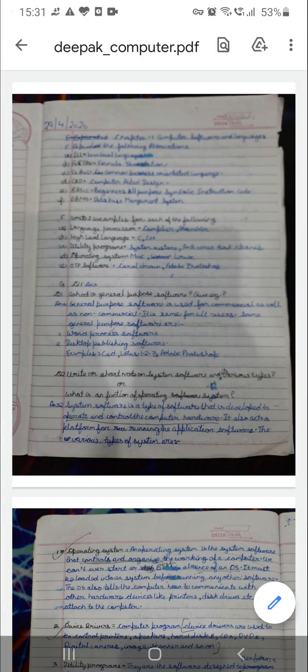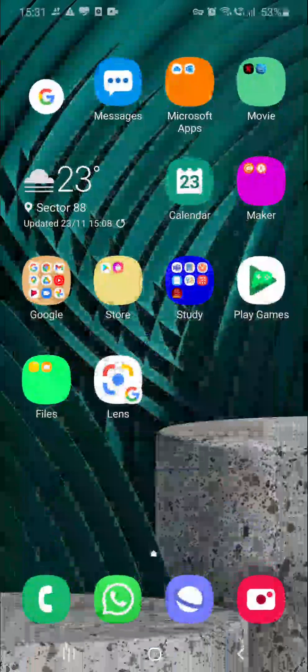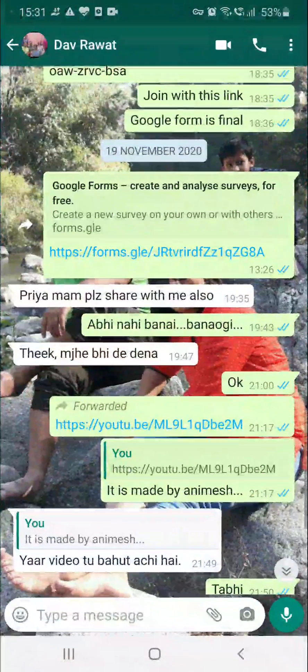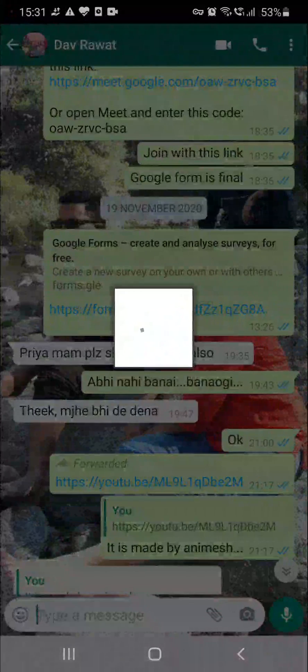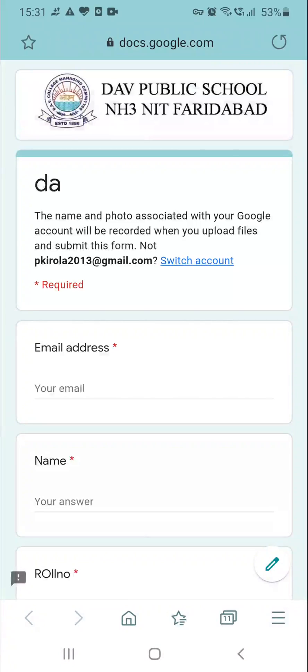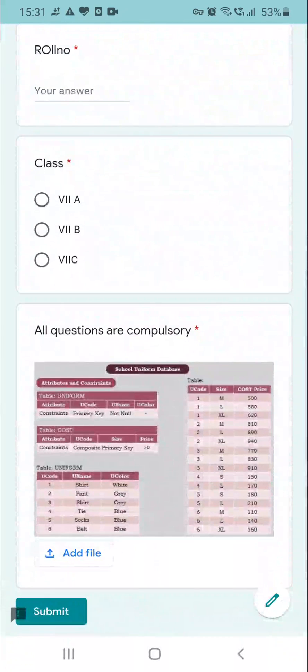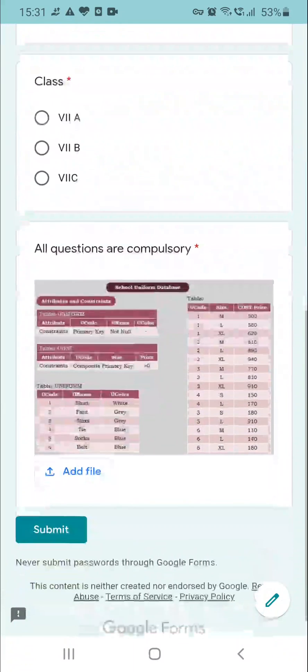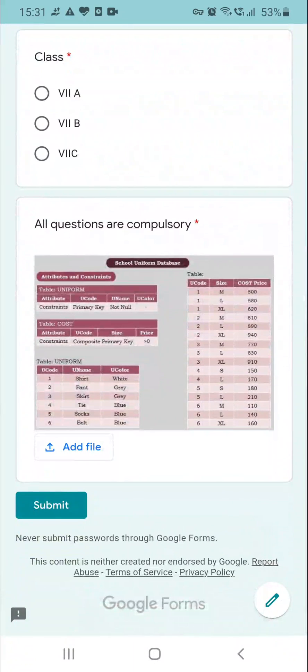Now coming to the question part. Suppose you have the question in a Google Form — let me open a form. Suppose this is the question paper that you are getting, and there is a picture of the question paper and there will be an add file option.